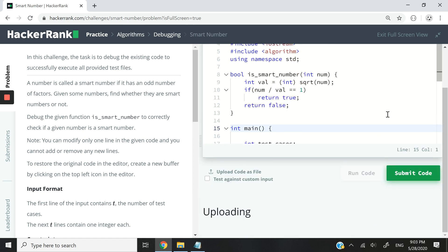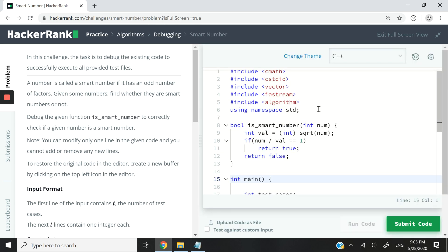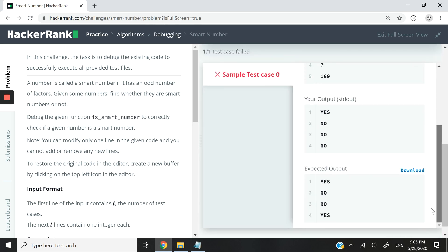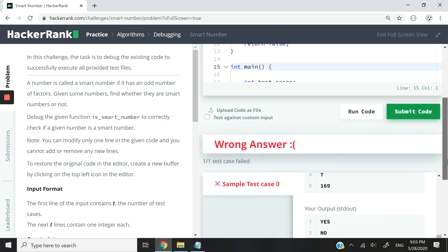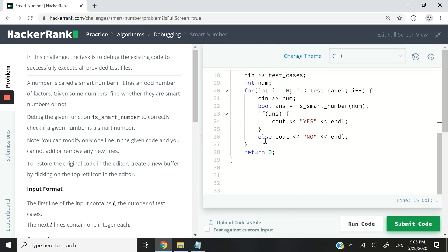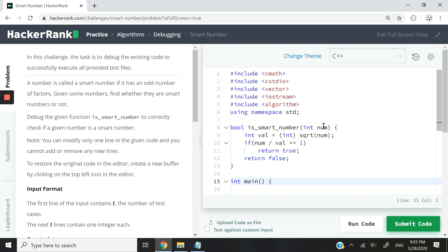I'm going to run the code they've given us without touching anything, and we fail the test cases because we are not outputting exactly what they want. You can scroll down to see what's expected, but I'm going to go ahead and make the changes. We only need to change the conditional statement on line 10.